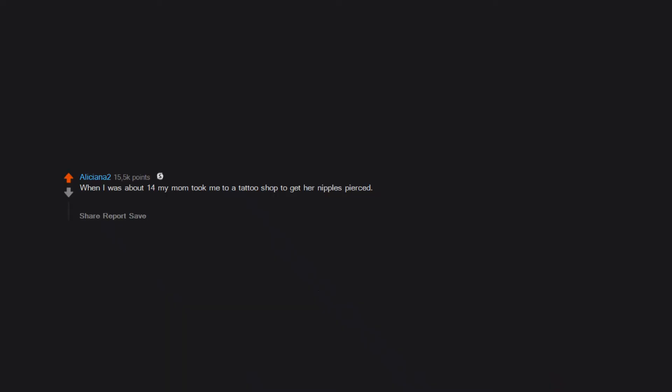When I was about 14 my mom took me to a tattoo shop to get her nipples pierced. While the procedure was happening, she turned to me and said, your dad bites harder than that. I could have lived without that info.